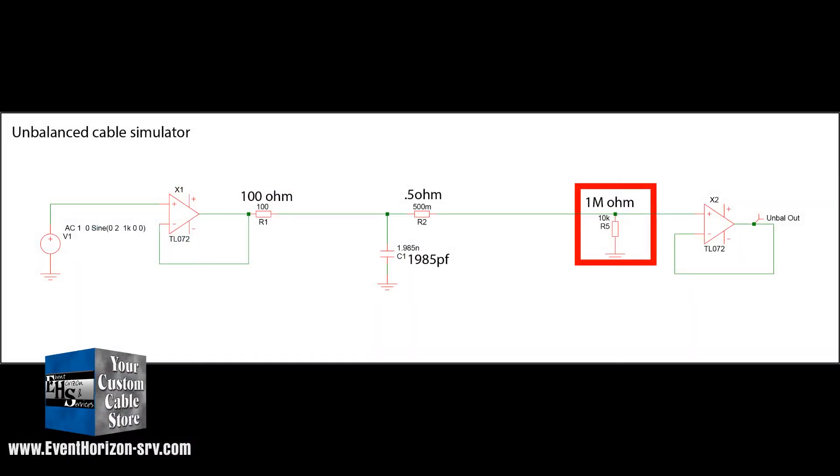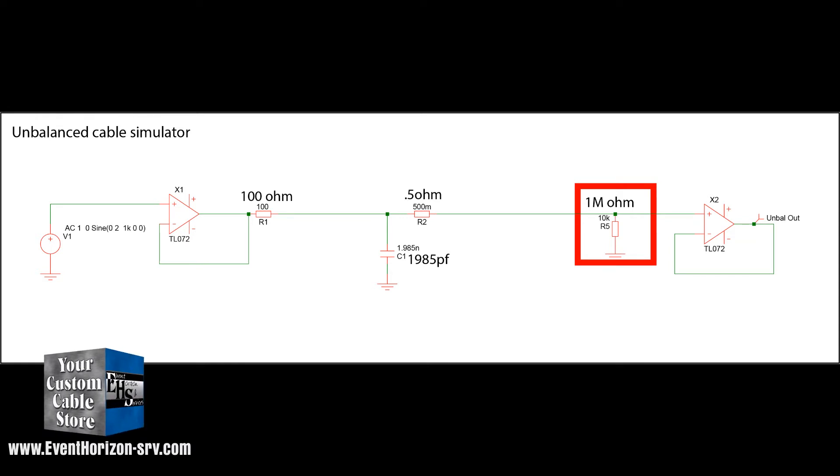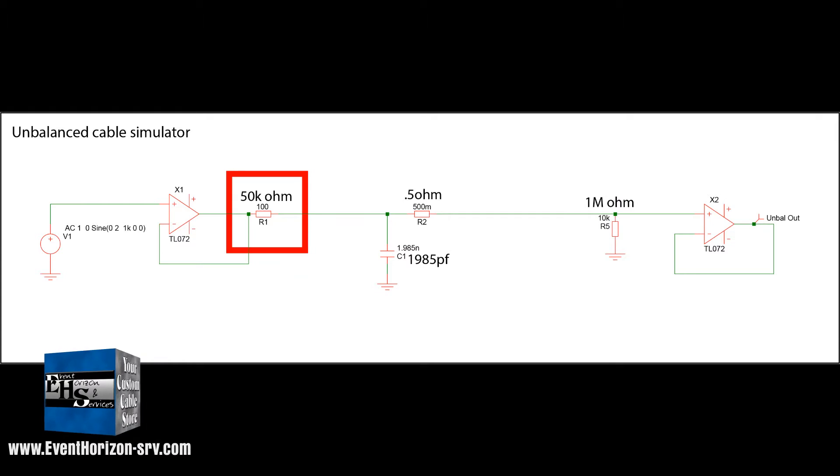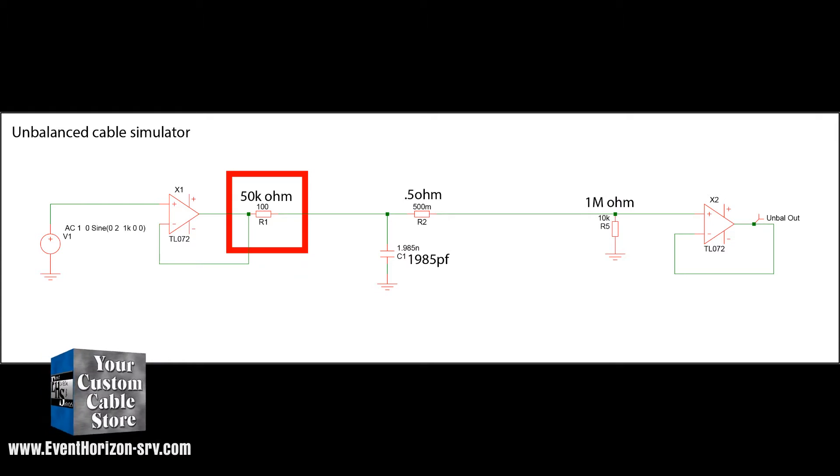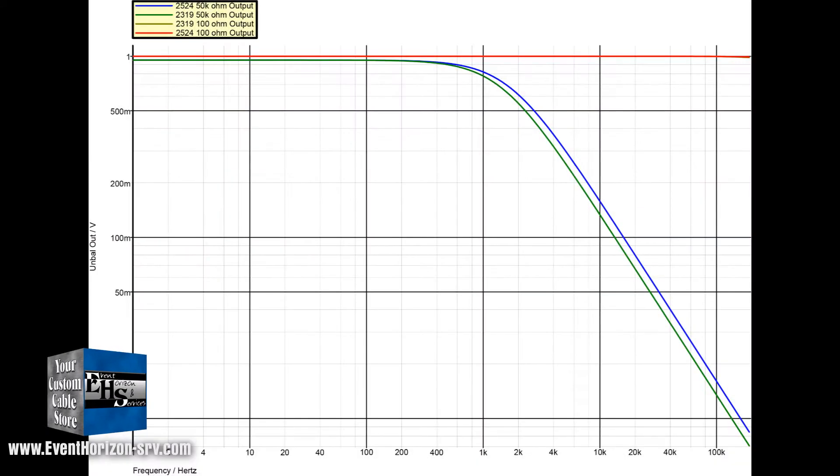We'll start off with the computer simulated test on the same circuit. We'll keep the 1 megaohm input impedance like a guitar amp input. And for reference we'll test with 100 ohm and 50 kiloohms output impedance to simulate a guitar. Let's look at the results.